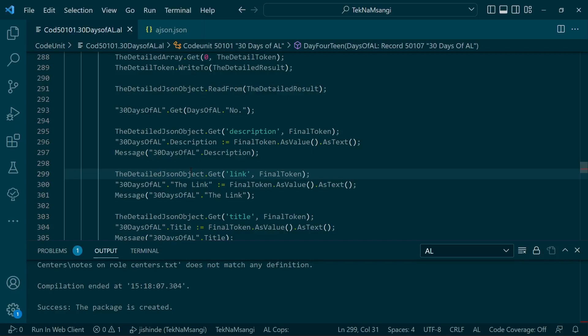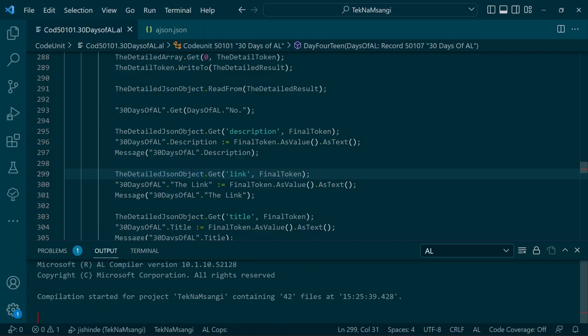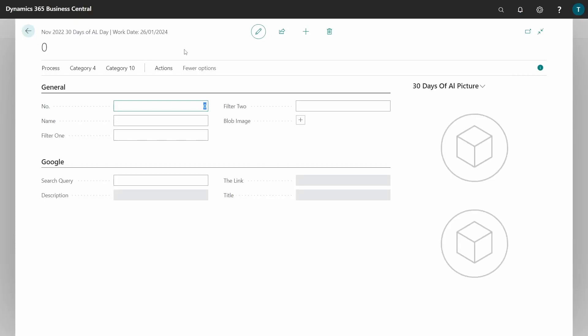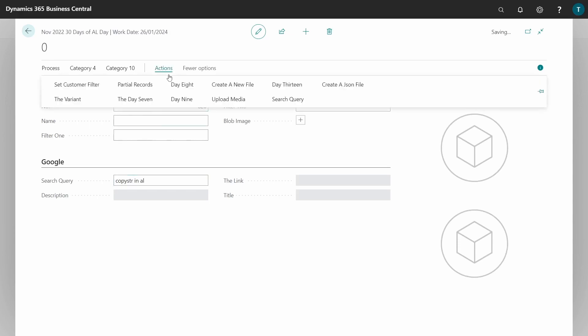I have published the application to the server and this is our 30 Days of AL table. I have added a Google functionality here, and what I'd like to search for is our normal function, copy string in AL, and I have an action for searching the query.